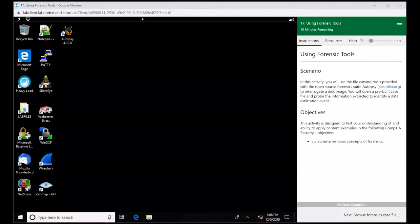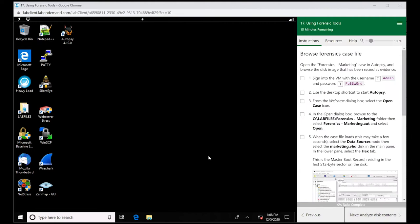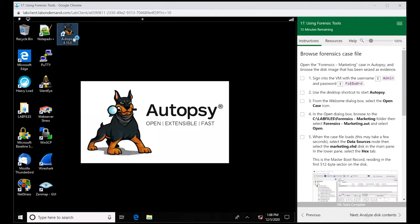Alright y'all, we are going to play around with a forensic tool called Autopsy. So go ahead and log into your machines. Once you log in, I want you to double click this forensic tool called Autopsy.